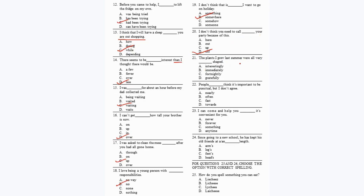Question 21: 'The plants I grew last summer were all very dash shaped.' You need a correct adverb: 'They were interestingly shaped' — option A. Question 22: 'People dash think it's important to be punctual but I don't agree.' Generally people think this, so: 'People often think it's important to be punctual' — option B.